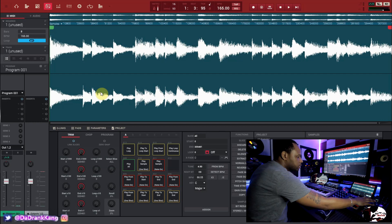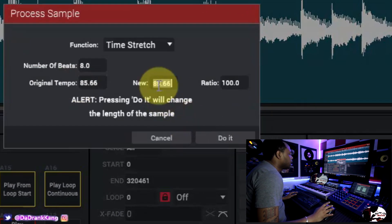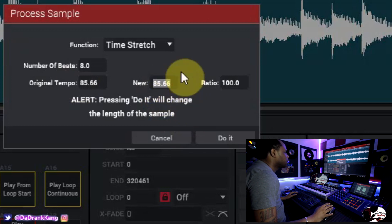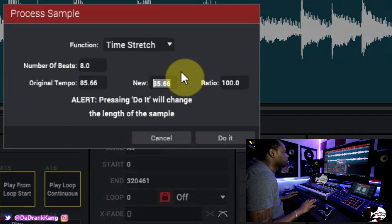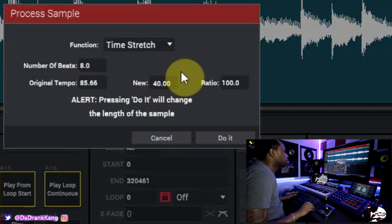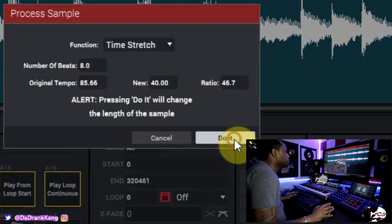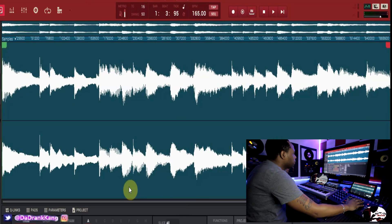Let's undo that, go back to Time Stretch, and change it to 40 so we can hear an exaggerated slowdown effect. Hit Do It and now it's going to be very slow.